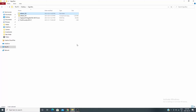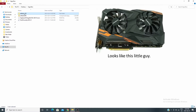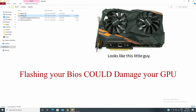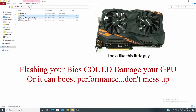In this video I'm going to mix it up from what I usually do and flash the BIOS on this Gigabyte Vega 56 card I picked up for $350 Canadian to a Vega 64.